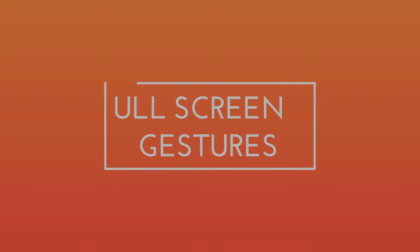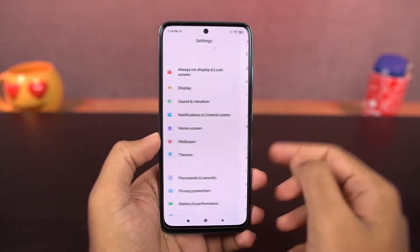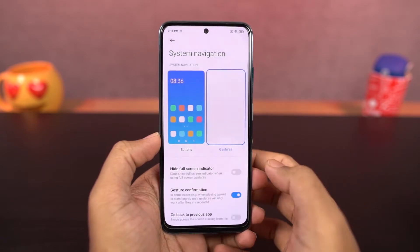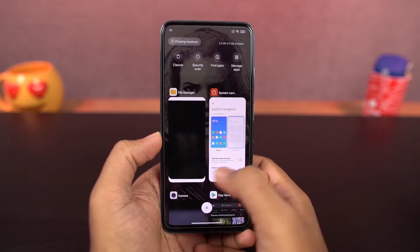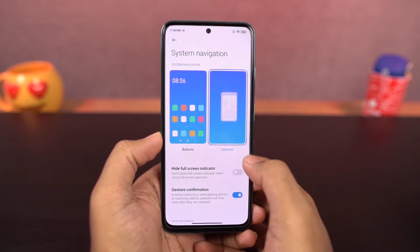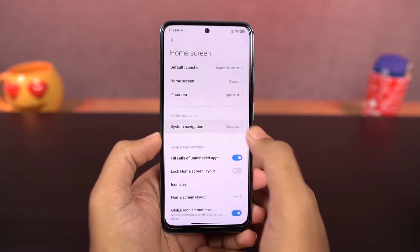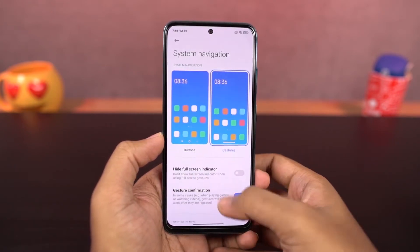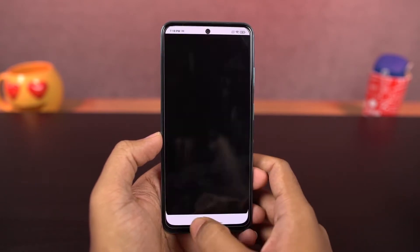Let's start with navigation gestures. Once you enable this, you can swipe up to go home, swipe up and hold for recent apps, swipe left or right from the edge to go back. You can swipe up diagonally from the left or right bottom corners to launch Google Assistant, and swipe left and right on the bottom to switch between apps.